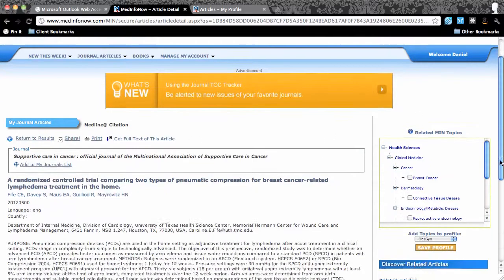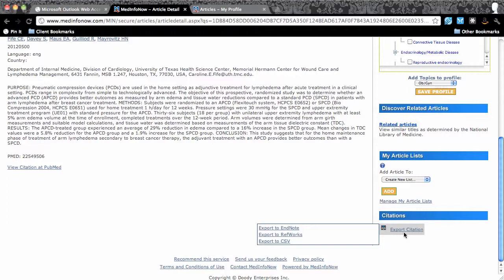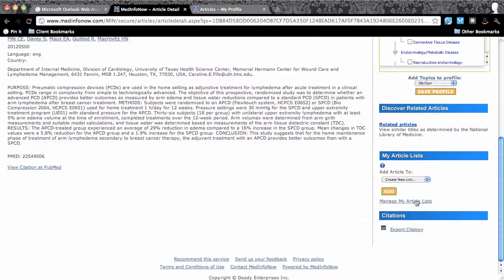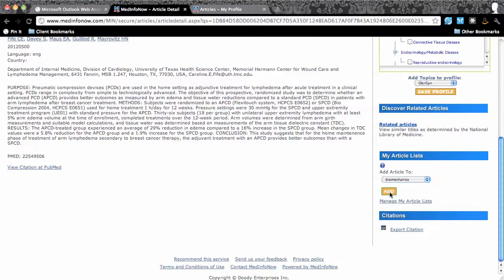Finally, I can export this citation by using the export citation link at the bottom of the column on the right. What if I wanted to hang on to this article and refer to it later? There is a tool at the bottom of the right column to add the article to a list that is maintained at the MedInfo Now website. You can either add it to an existing list or create a new list and then add it.